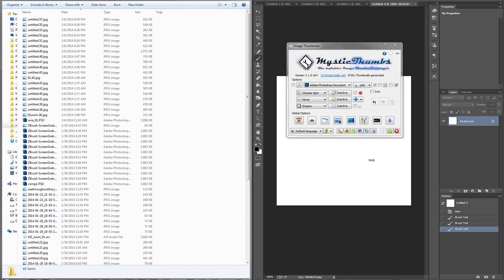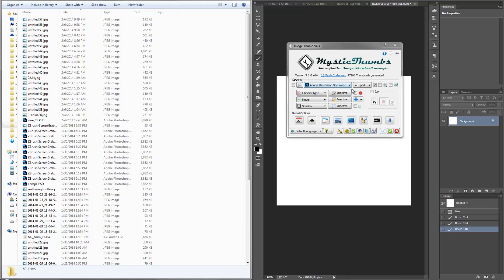This utility is called Mystic Thumbs and it's a utility from mysticcoder.net. It used to be free but now I think it's about $30, and believe me it's probably one of the best $30 I've spent because it really makes my life easier.